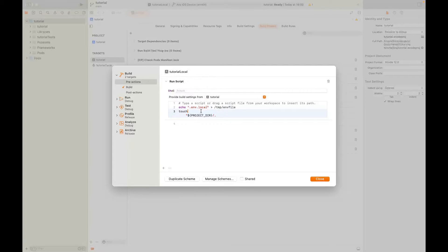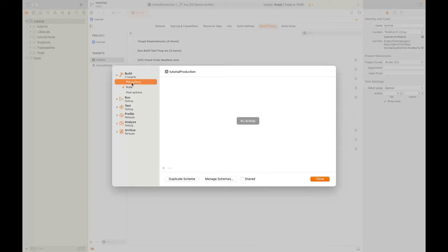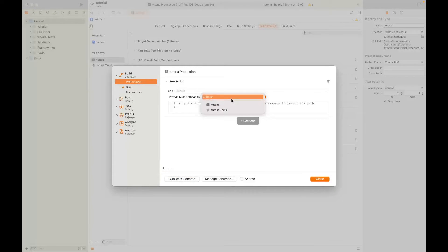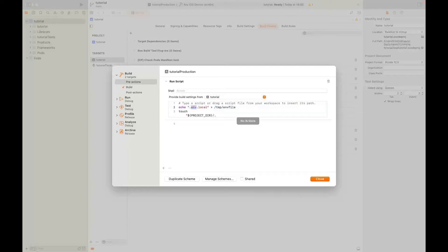Let's go to the production scheme. Under Build, Pre-actions, add a new Run Script Action, select our target, and paste that command. But this time make sure the environment file is the production one. These are the extra steps for the iOS side, and now we can start creating our .env files and testing the result.